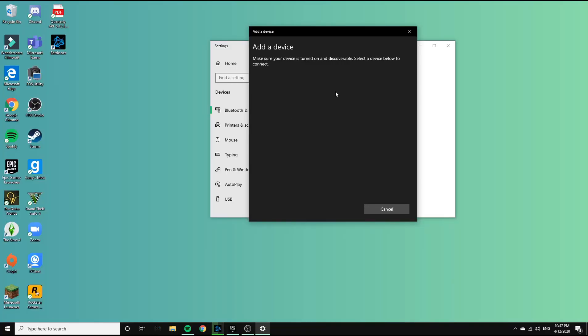Your headphones will show up as two devices because of the touchpad control, so make sure you select the option that shows the headset icon.